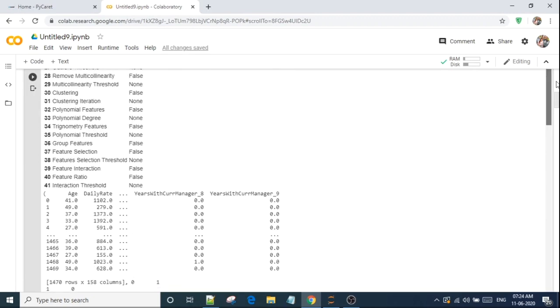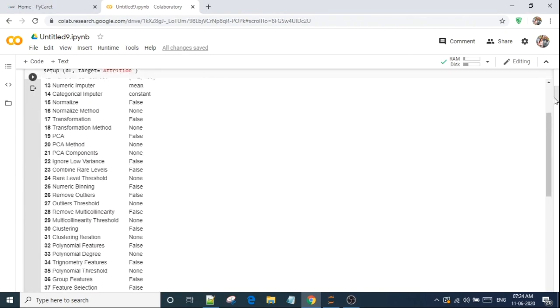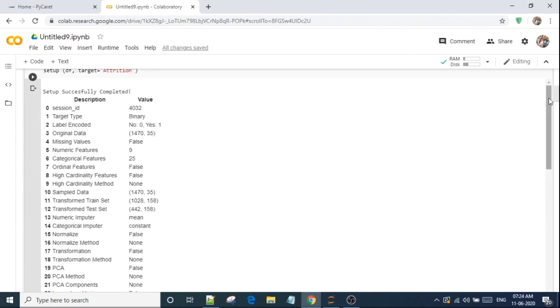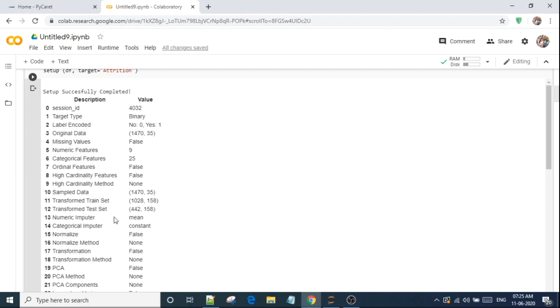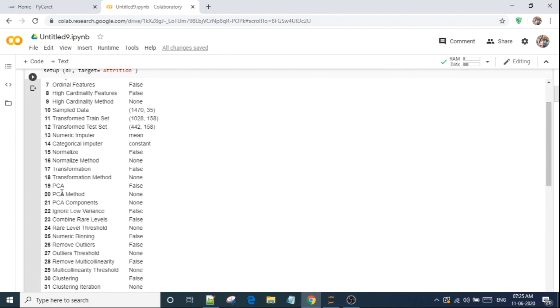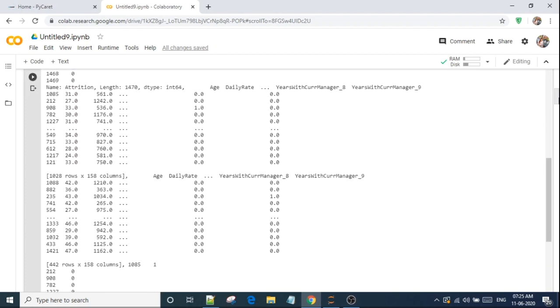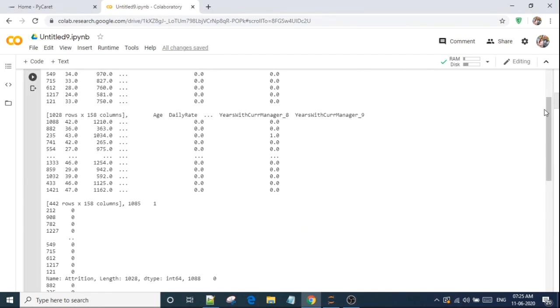So it has completed everything. It has processed these things and it is showing what you have configured like numeric features, how many categorical features, ordinal features, sample data, transform train set, transform test set. It divided itself the dataset into train and test. So numeric imputer, this algorithm has imputed as well. It used mean imputation. We have not set the normalize, so that is showing false. PCA equal to false. PCA is the principal component analysis for feature selection. So we have not configured that thing. Remove outliers, we have not set it. So it has many features. We can explore more. So setting up the environment is complete.